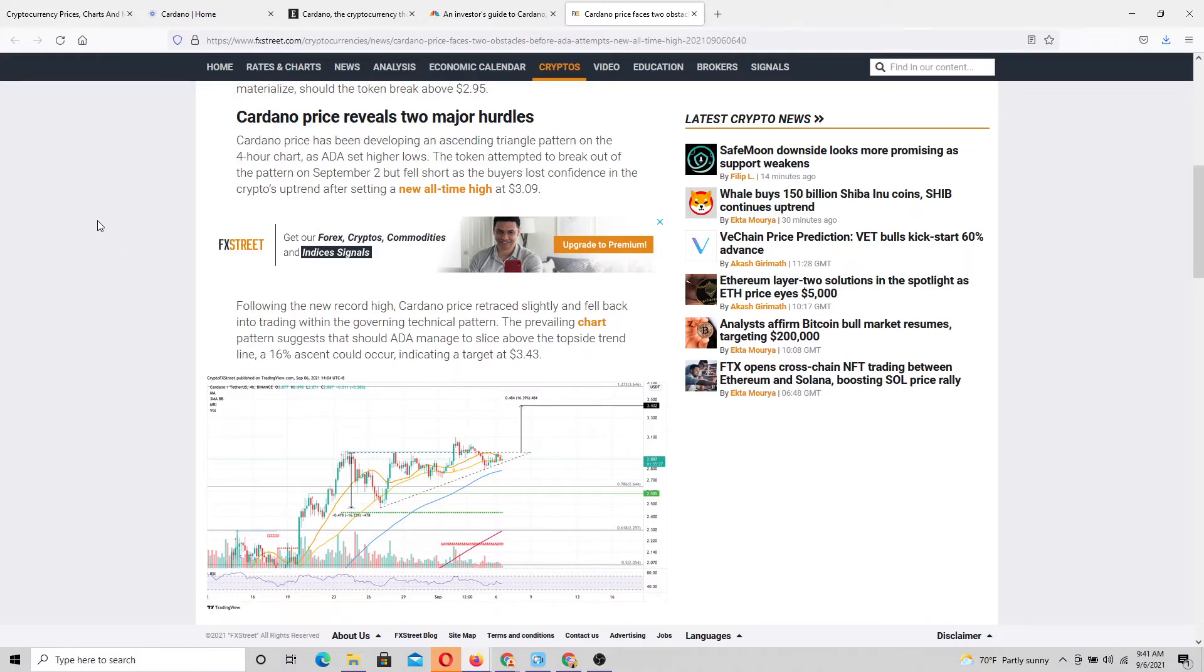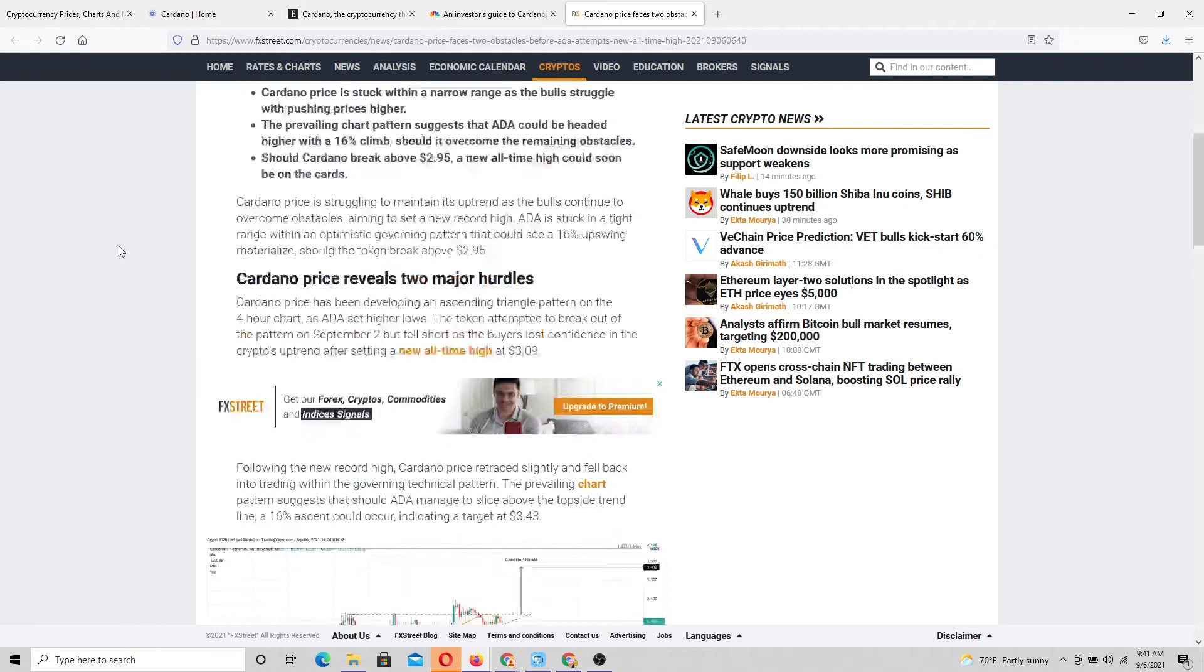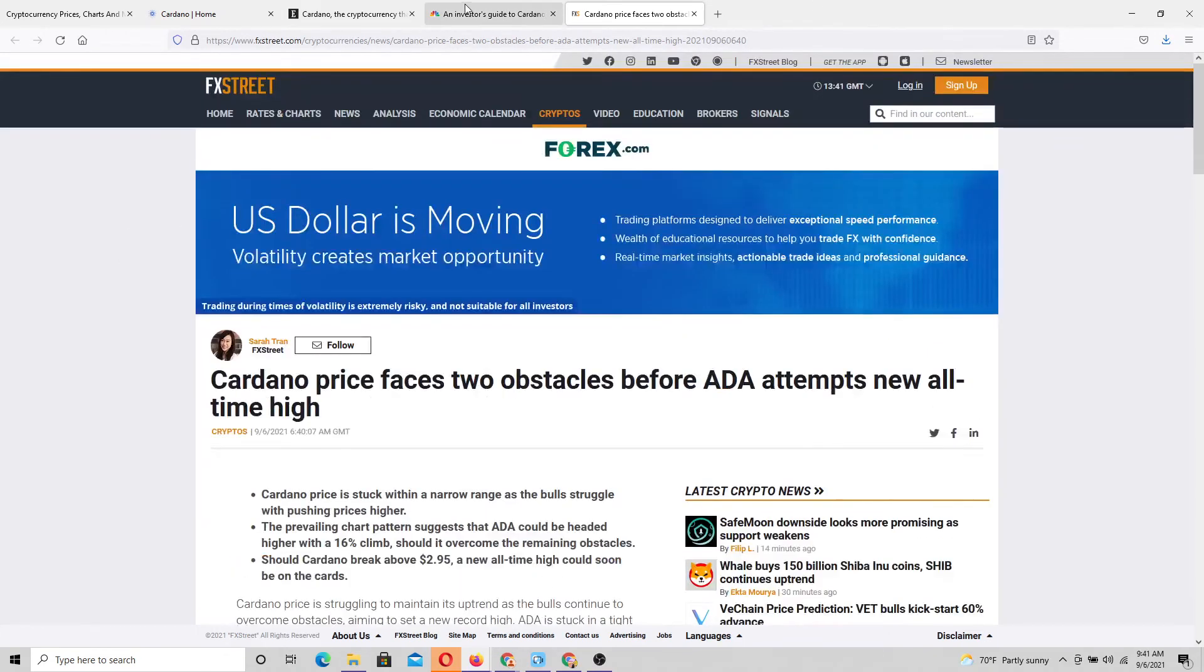The token attempted to break out of the pattern on September 2nd, but fell short as the buyers lost confidence in the crypto's uptrend after setting a new all-time high of $3.09.